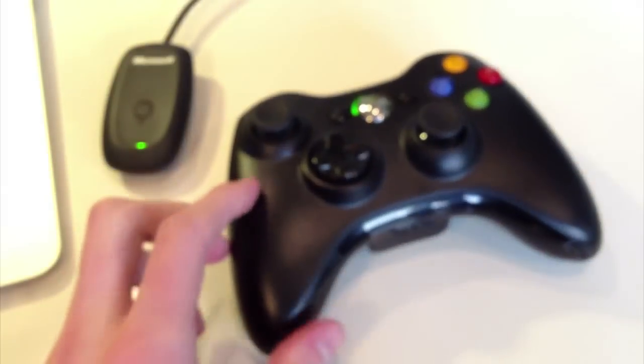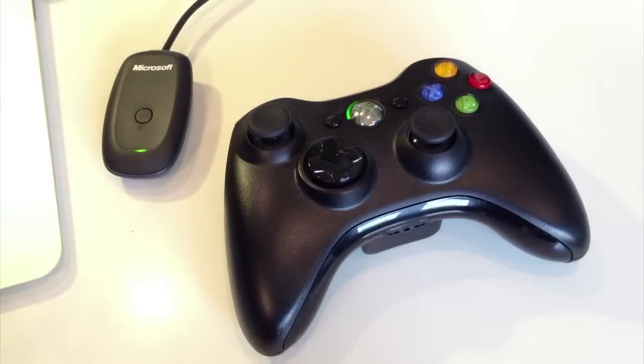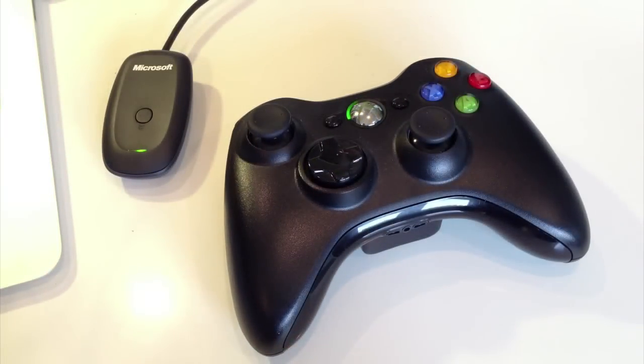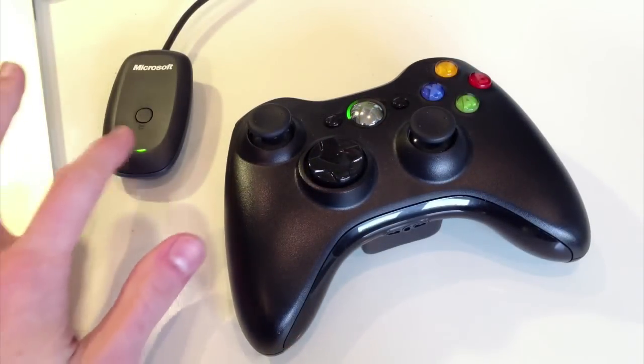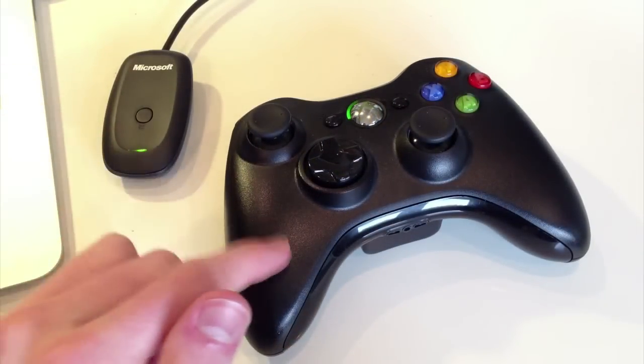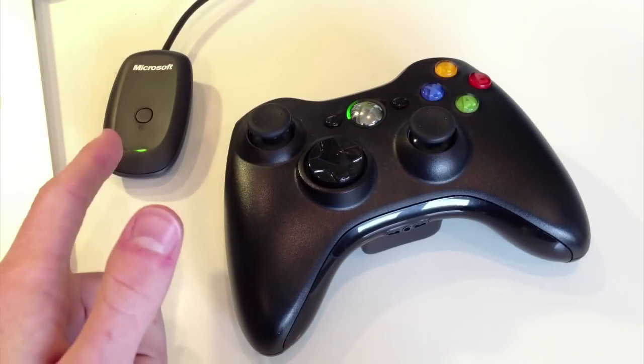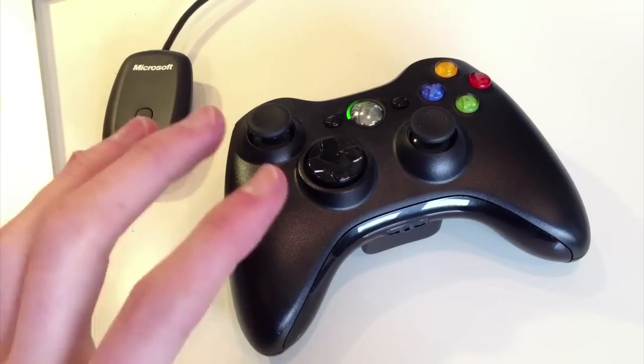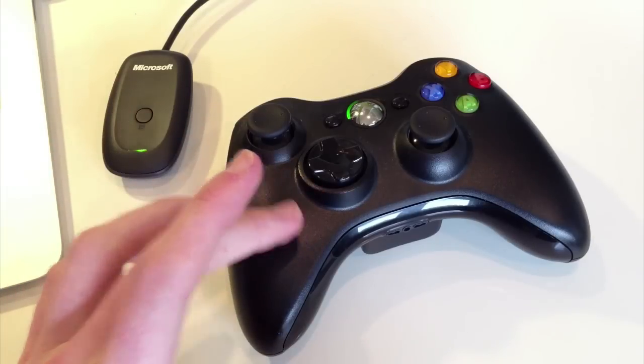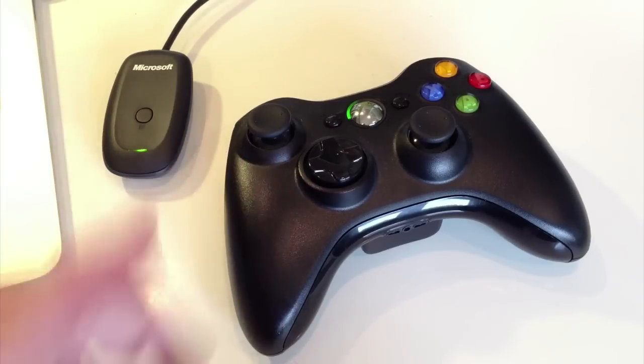So these two are now connected. It's as simple as that. Now every time you plug in your receiver, this controller should connect to this receiver unless you configure this controller with the console in the meantime.